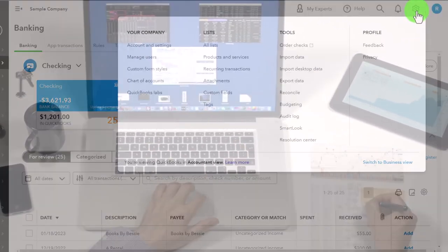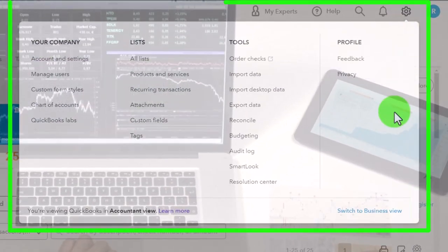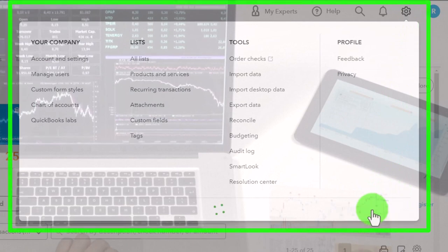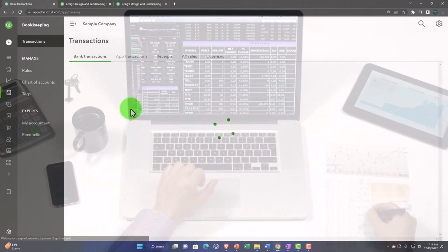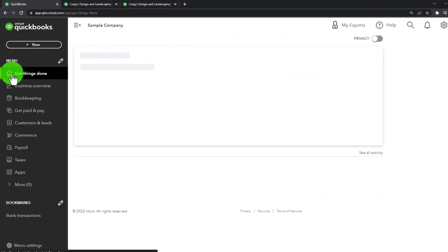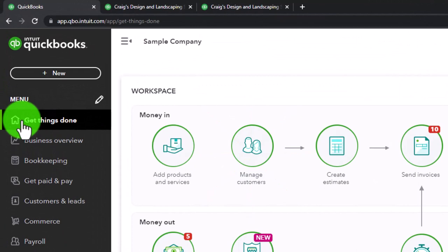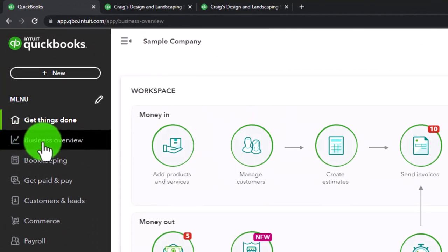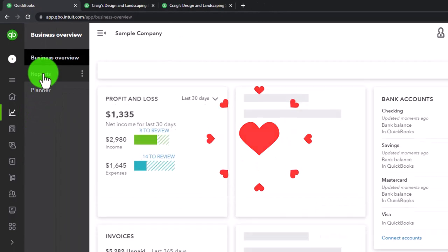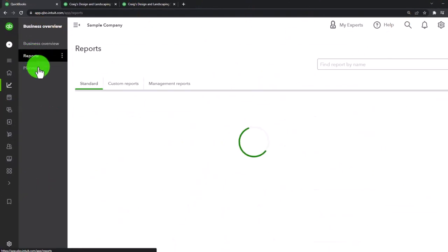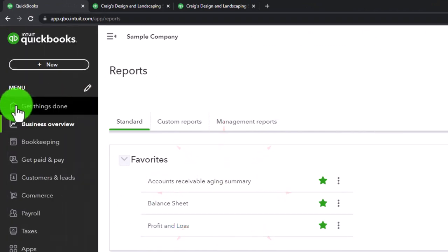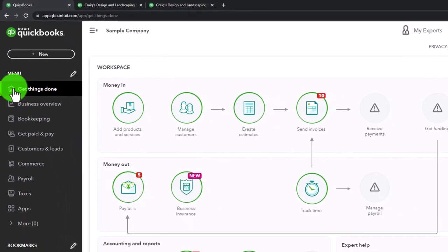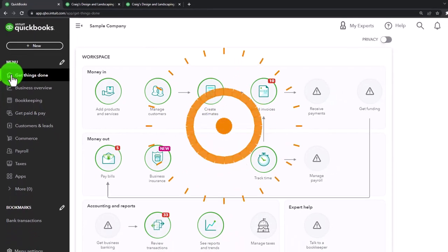I'm going to change the views so we can see the same locations in the business view. Hit the cog up top and switch to the business view. Now we've got the same information in the business view. Starting from the home page under 'Get Things Done,' we can open Reports in Business Overview, and from there we can see our balance sheet and income statement.